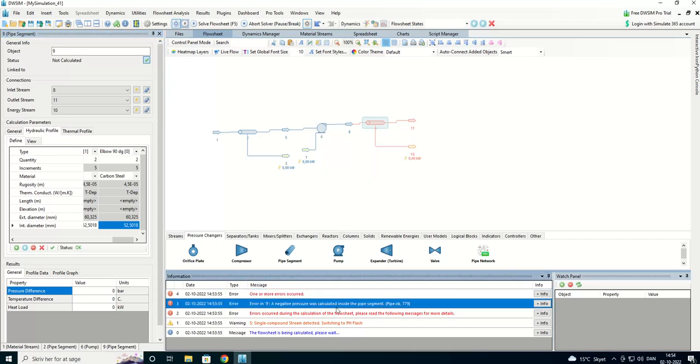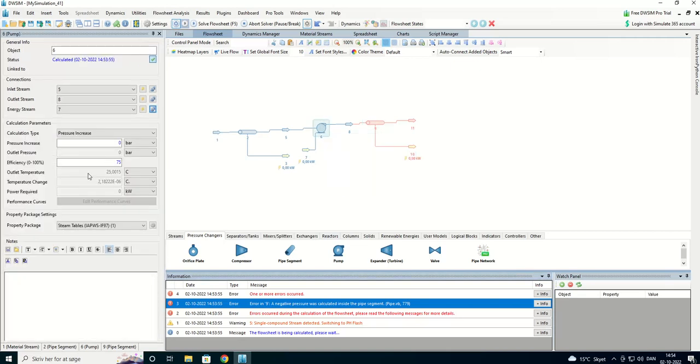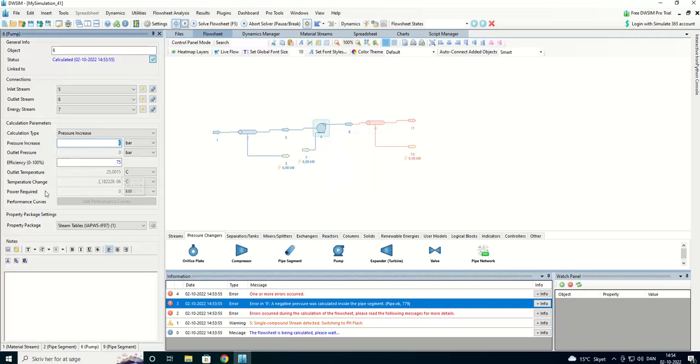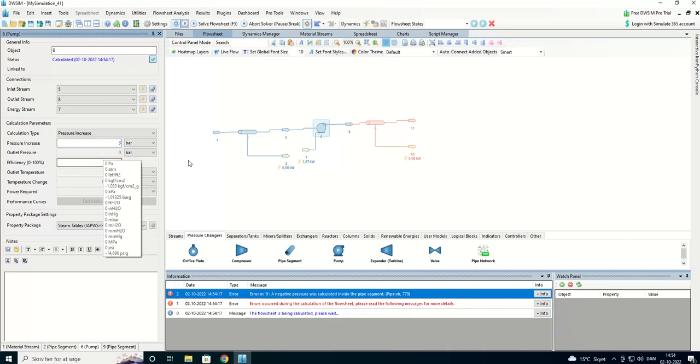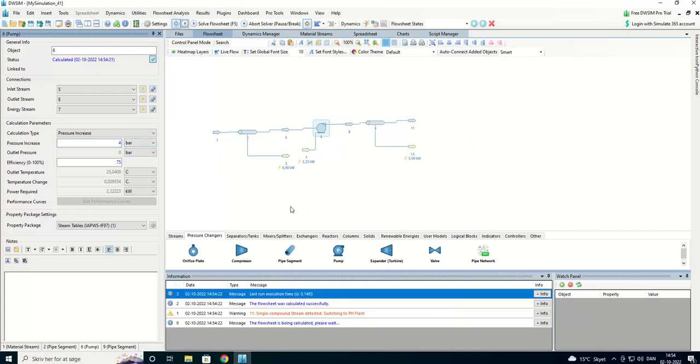We have a negative pressure. We don't have any pressure increase yet. We're going 30 meters upwards. That's about three bar. We can try with that. That didn't do it. Four. Four did it. Okay.